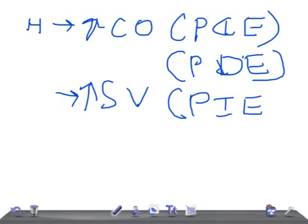Enhancing heart contractility is known as the positive inotropic effect. So beta-1 receptor activation in the heart increases cardiac output, heart rate, and stroke volume. The mechanism involves the Gs protein pathway: adenylate cyclase is activated, leading to increased cyclic AMP (cAMP). This is important to know for USMLE Step 1.